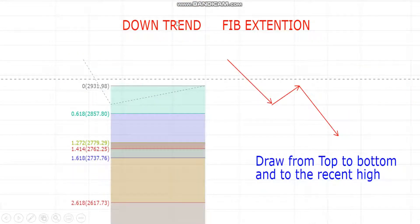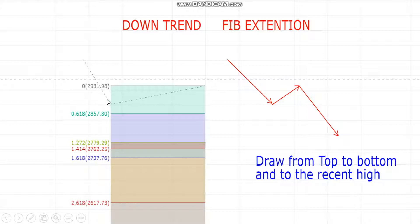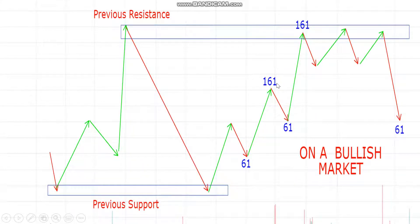On a bullish market you draw from low to high. On a downtrend it's vice versa — you draw from the top to bottom, then use the recent high. You take the first level from the top, find the low, and then the recent high to get the Fibonacci extension in a bearish move.